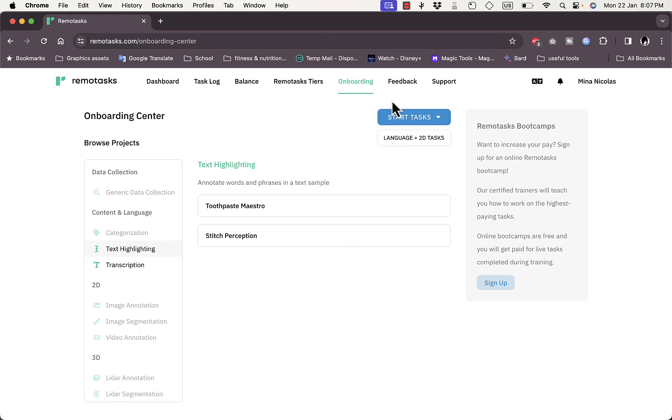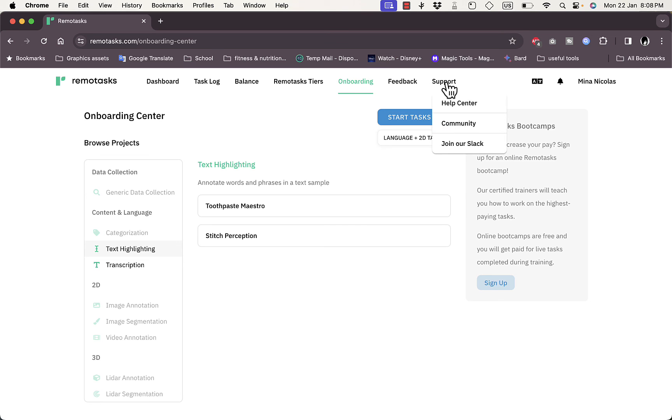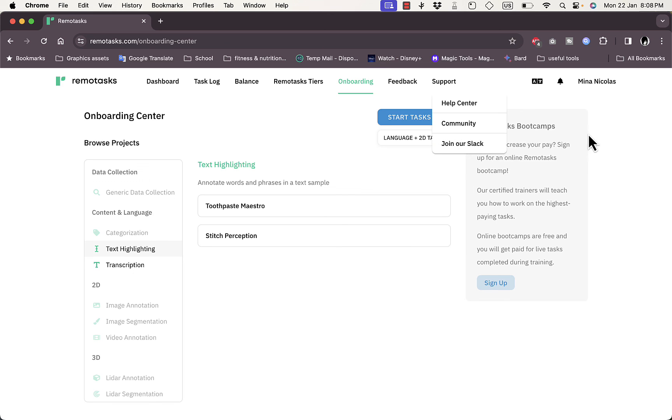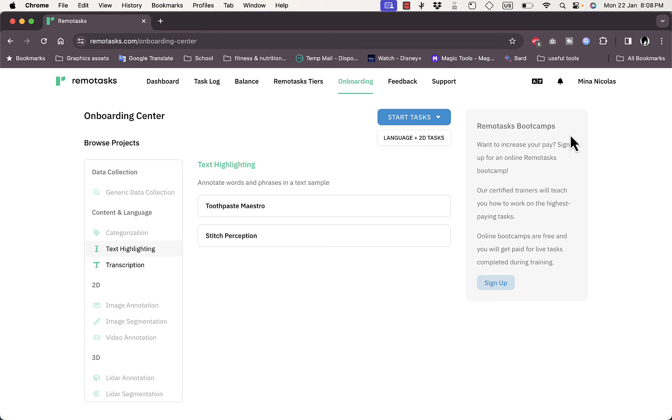Finally, you have Feedback and Support where you can view the Help Center, the Community, or join the Slack to chat with other Remote Tasks members. If you click on your name, you can see your member ID and go to your Profile Settings to edit and view them.